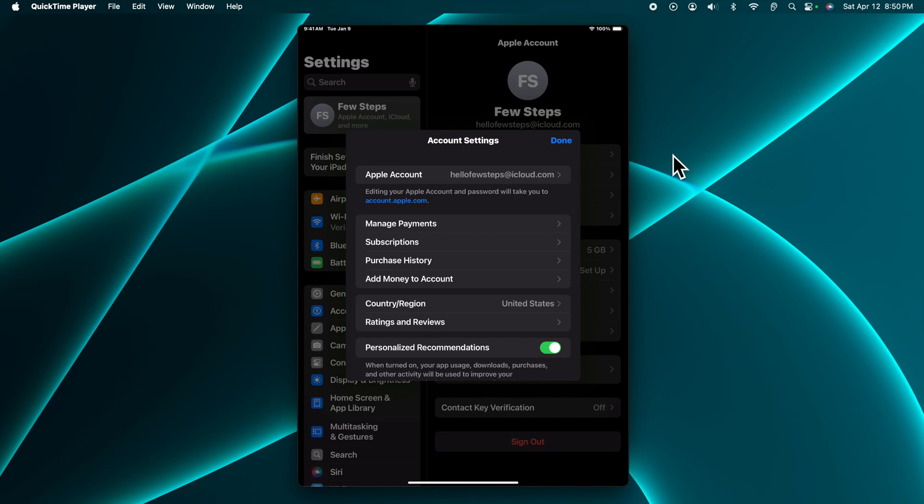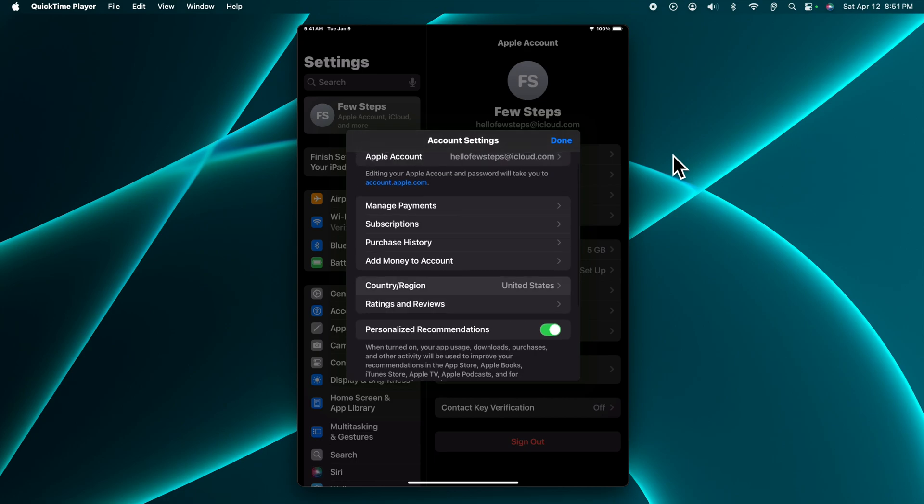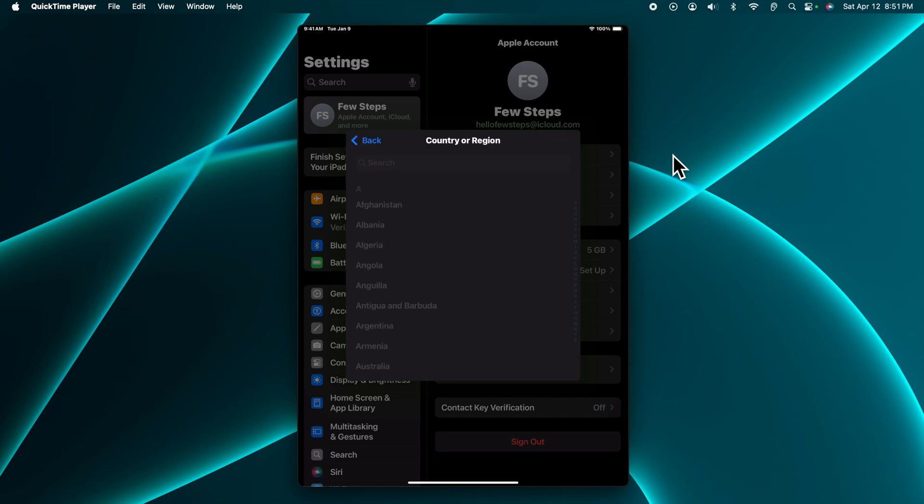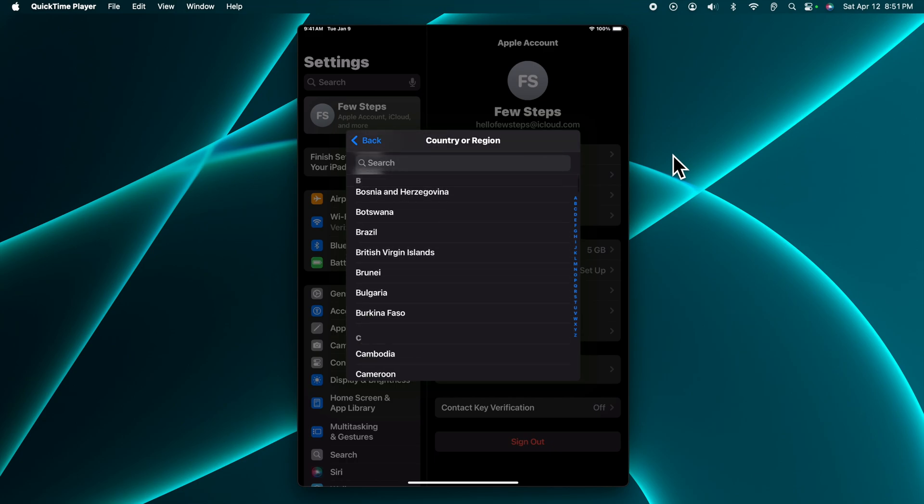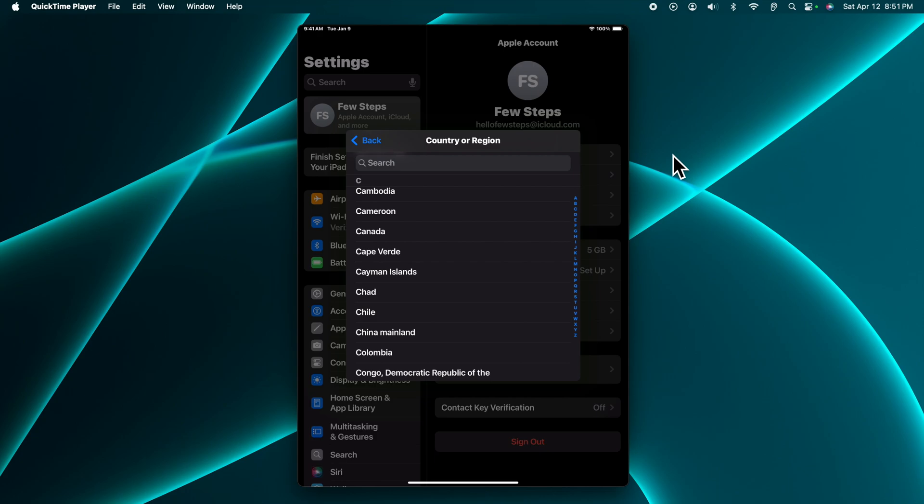Now from here you will find Country and Region. We just need to tap it here and it will bring us all the list of the countries. From here we have to choose the country which we want to change the location. Like for example, we want to change this location like Chile, so we have to tap it over here.